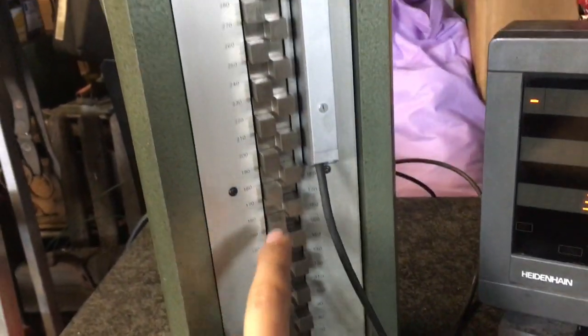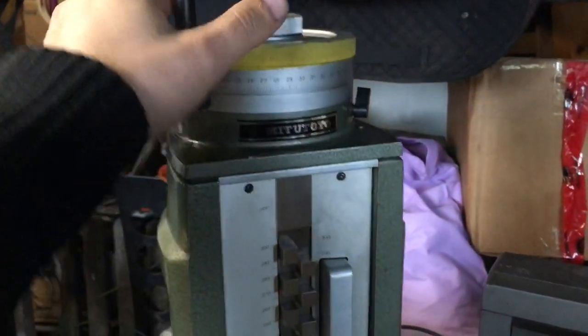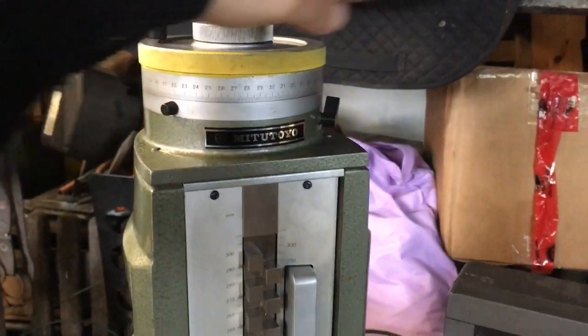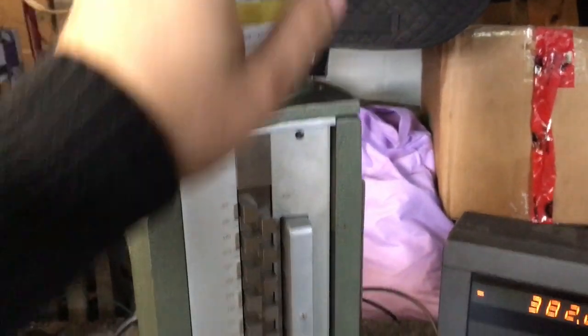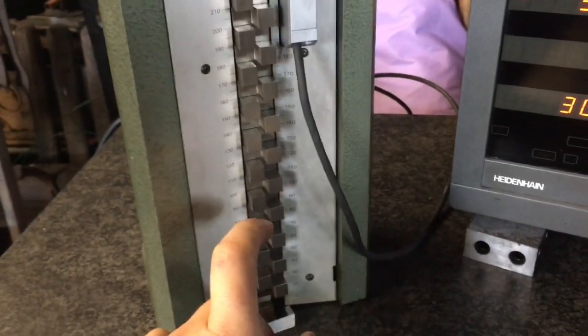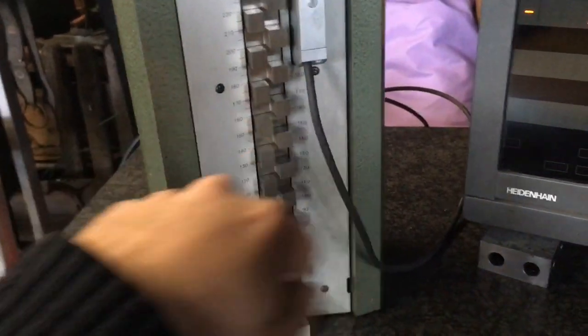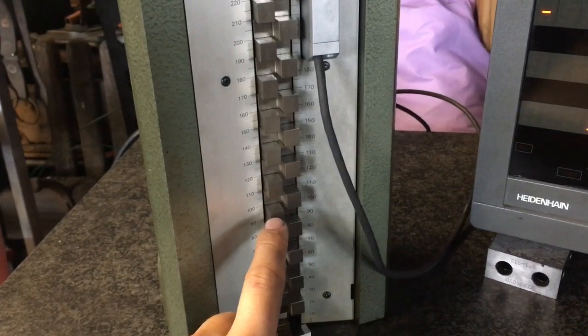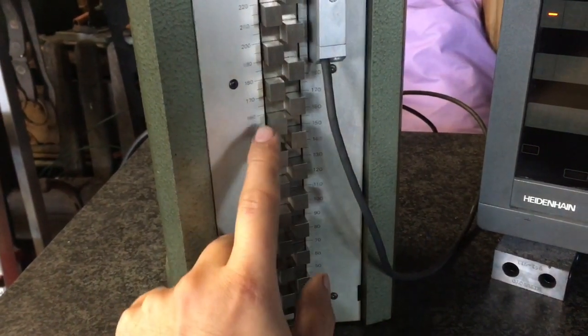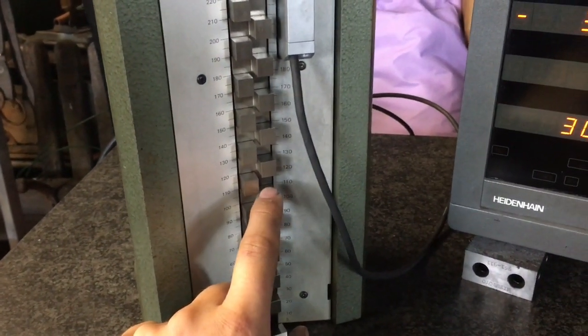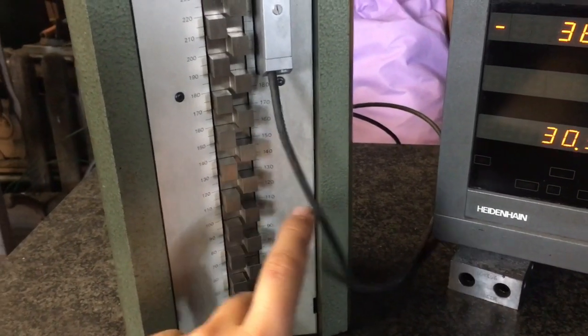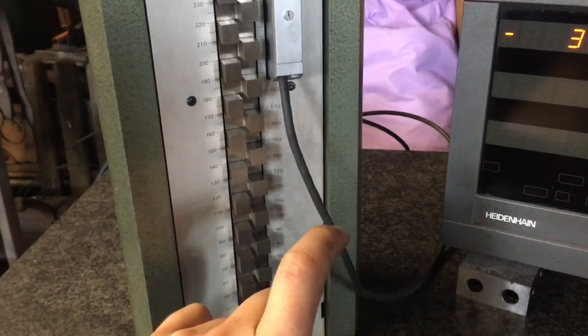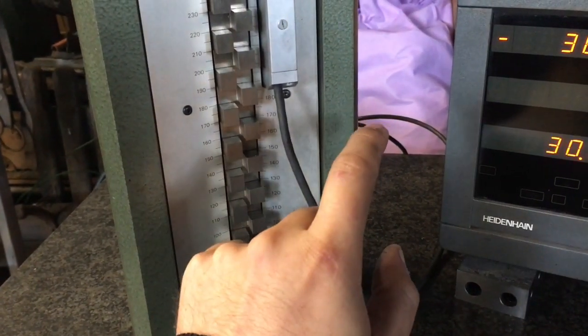Because otherwise you've got the dial here but you pretty much have to count the turns and you can quickly lose track or make one turn mistake. And if you have an incremental measurement you want to take, let's say a step on a high part and you want to measure the step from top, from the first level to the second.